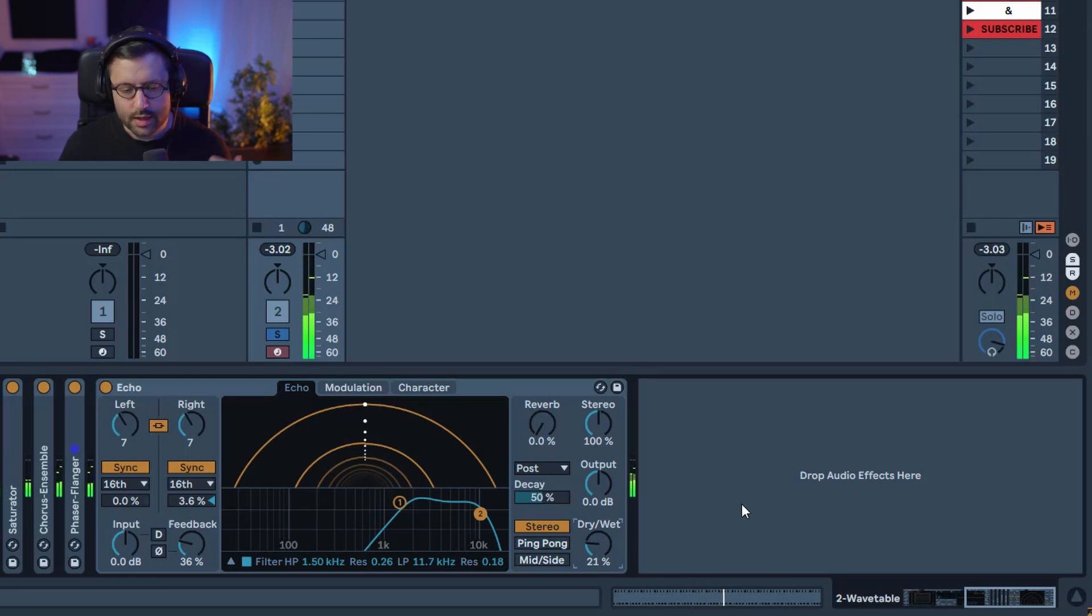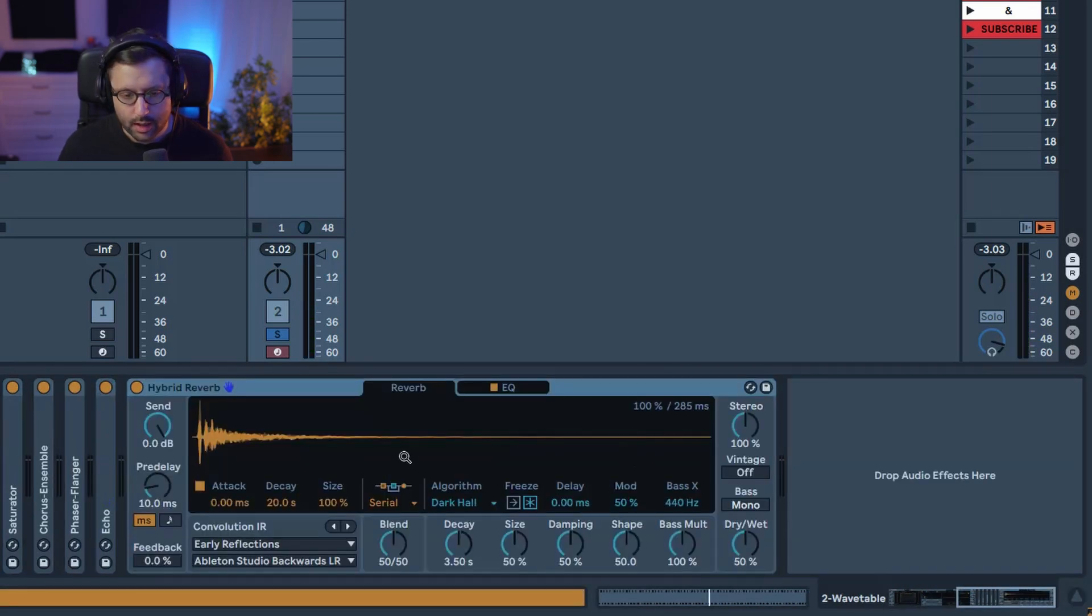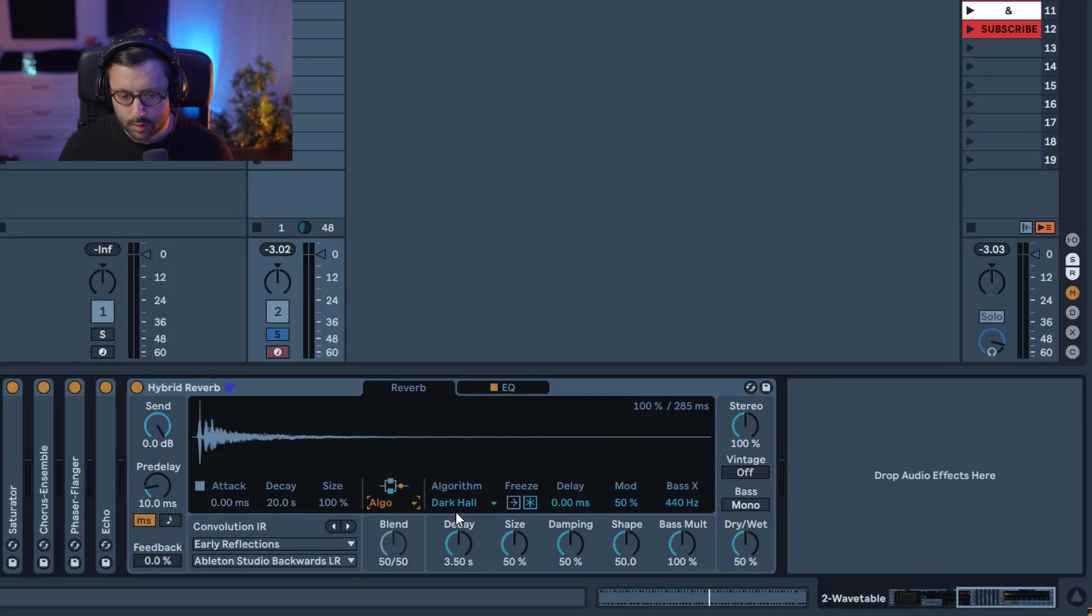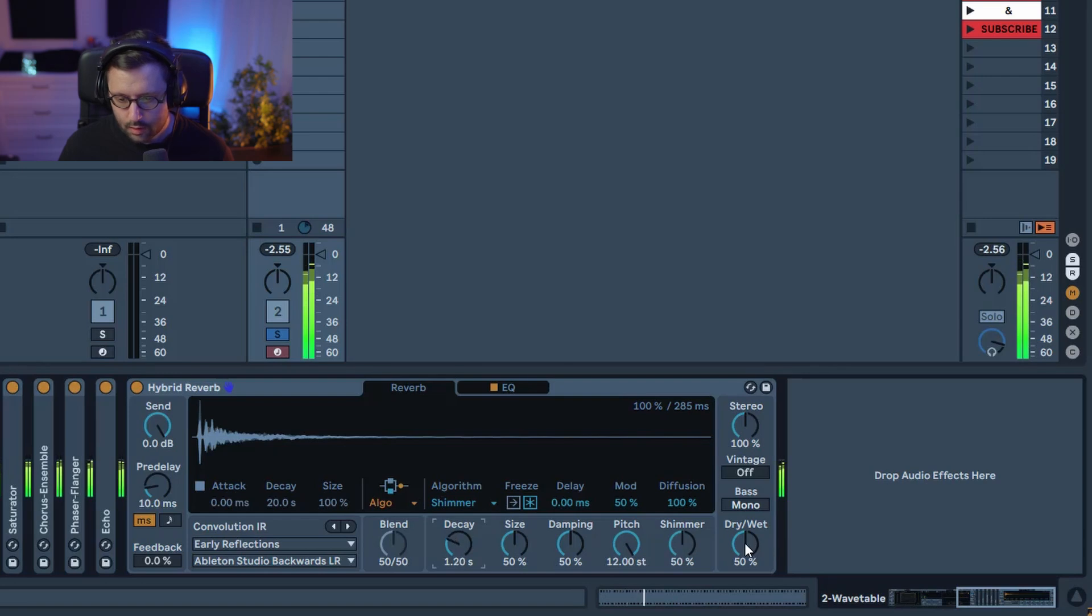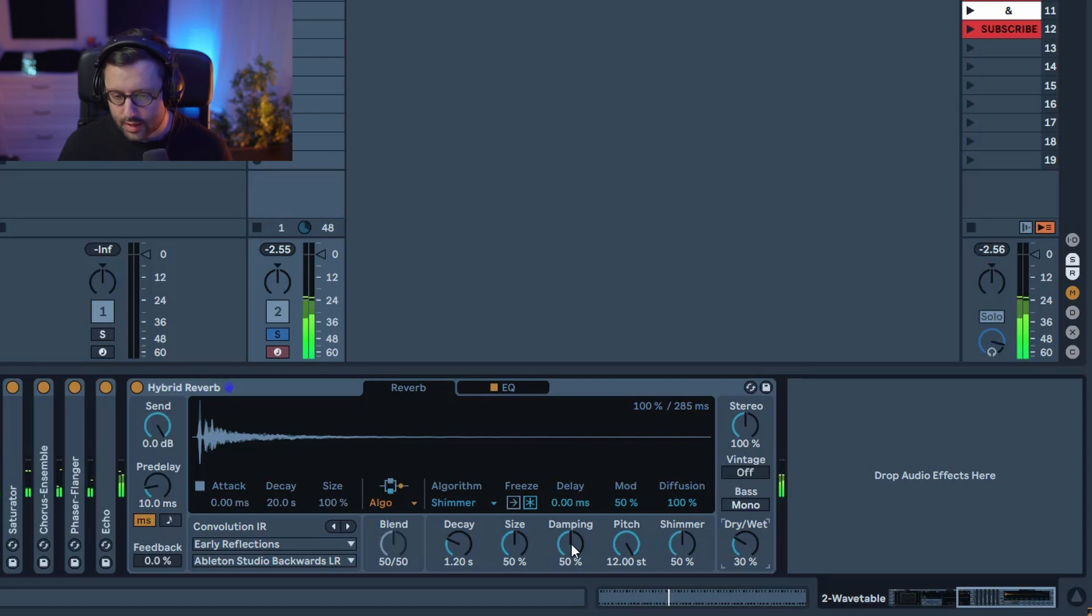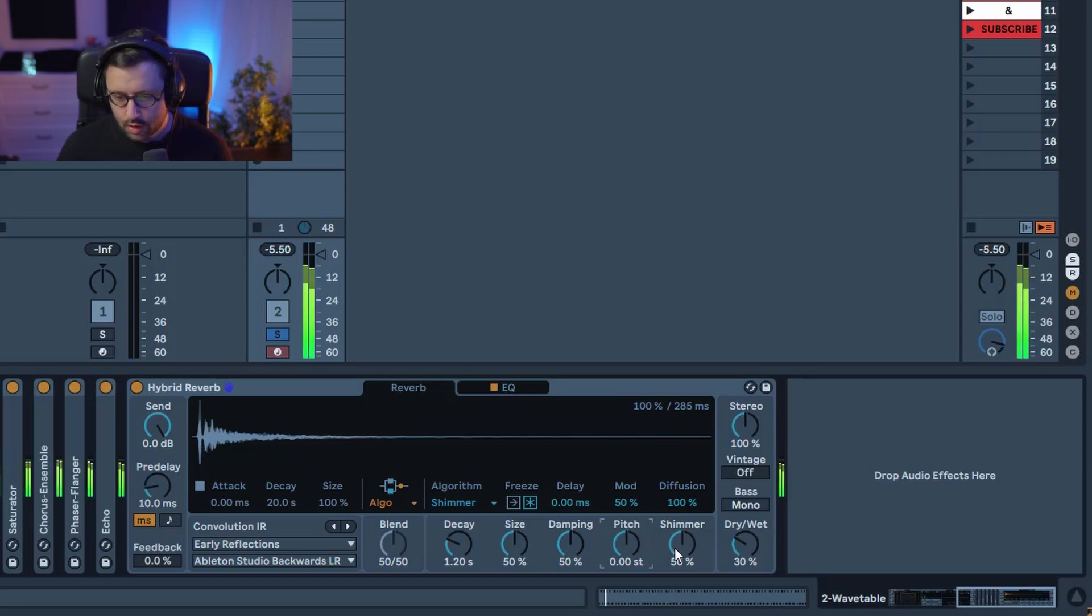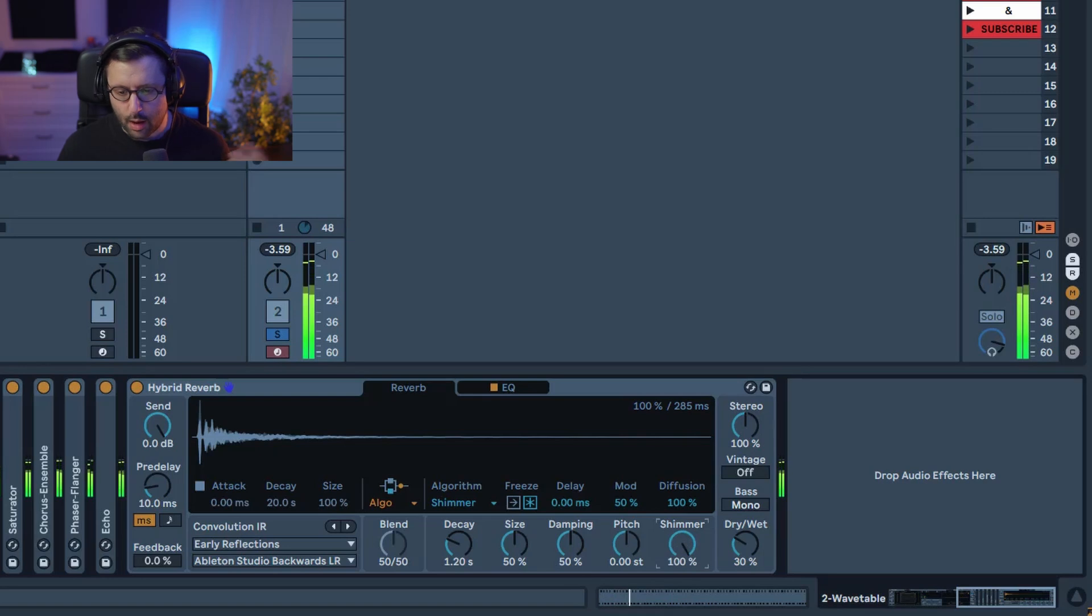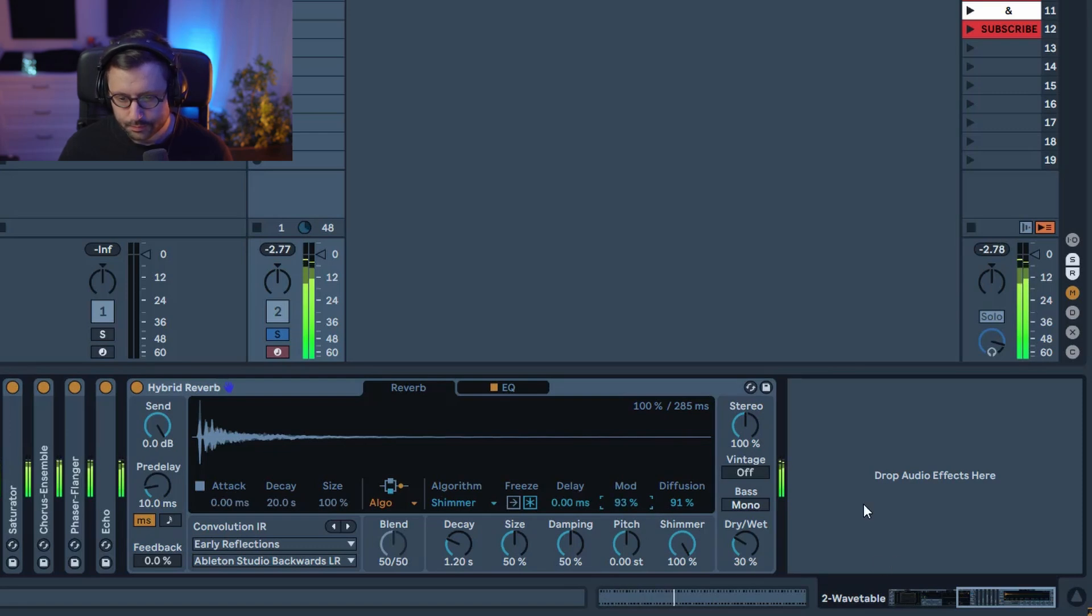Just adding a bit of movement and excitement with the echo and finally we're gonna add a bit of hybrid reverb just with the algorithm mode that we're gonna put in shimmer. Gonna reduce the decay, reduce dry weight around 70%. You can leave size and damping around 50% that's fine. We don't want a pitch shimmer but we do want the shimmer at 100% but we also want the diffusion and some mods at 90% or so and then put the bass in mono.